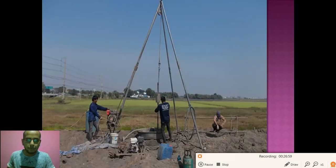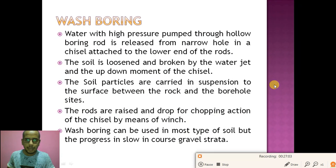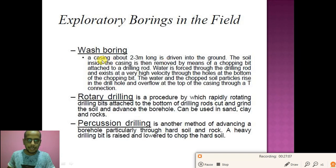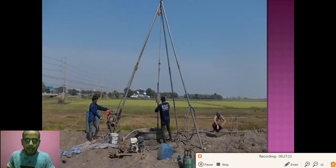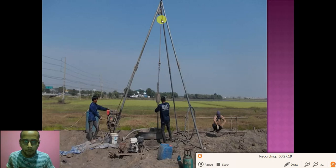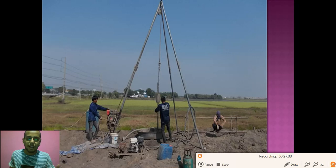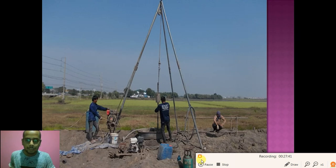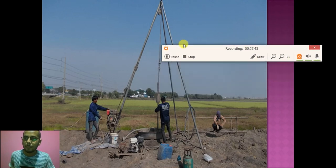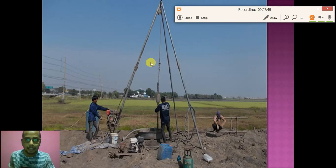In wash boring, we use a casing with a chopping bit and a drilling rod. The water jet is forced in, the soil gets dissolved and comes out, and we reach the strata of soil where we need it. This method of exploration is very common and the cost is less than other types of boring. In rotary boring, we use a mechanical instrument which rotates and goes to a deep depth, exploring the soil. After exploring the soil, we can start construction or begin piling from that particular hole.